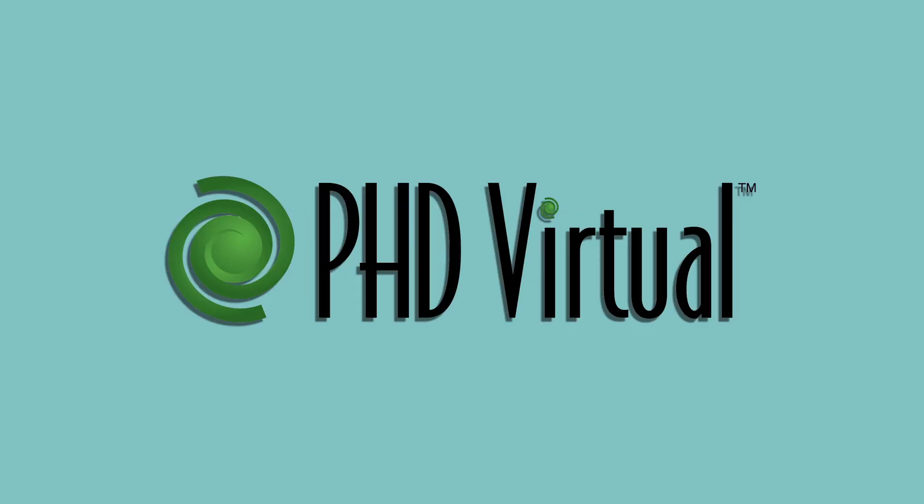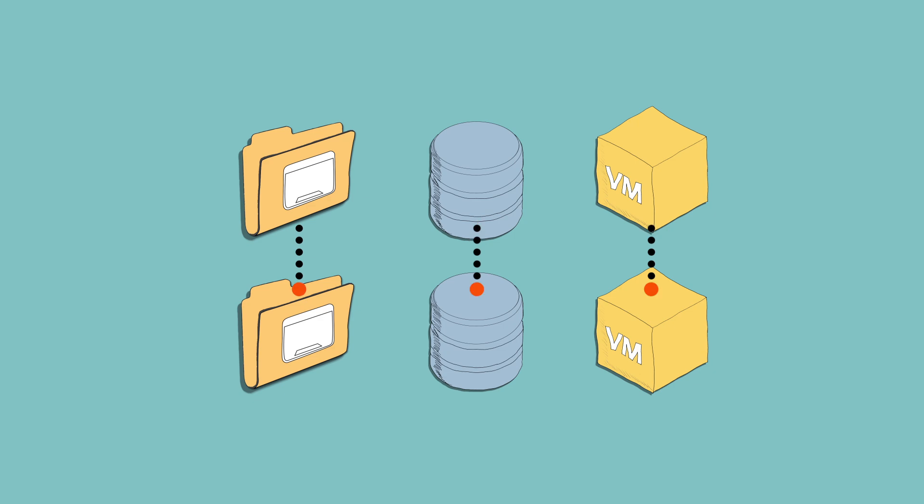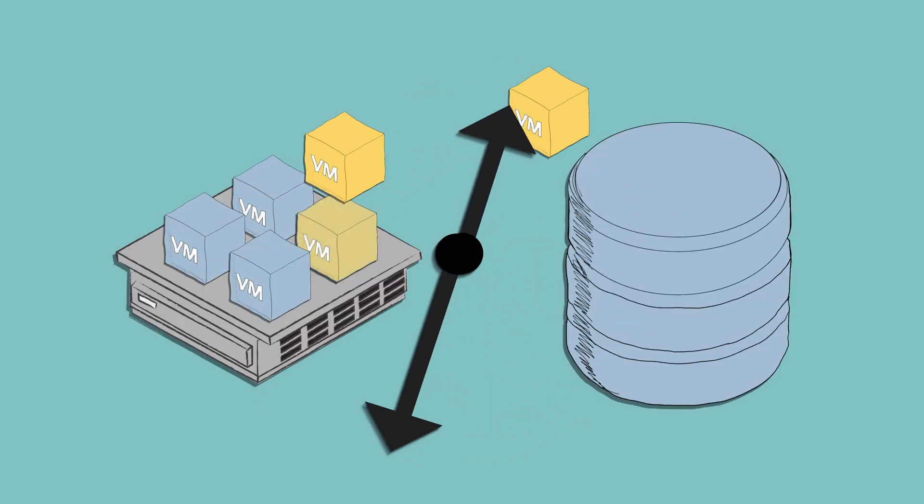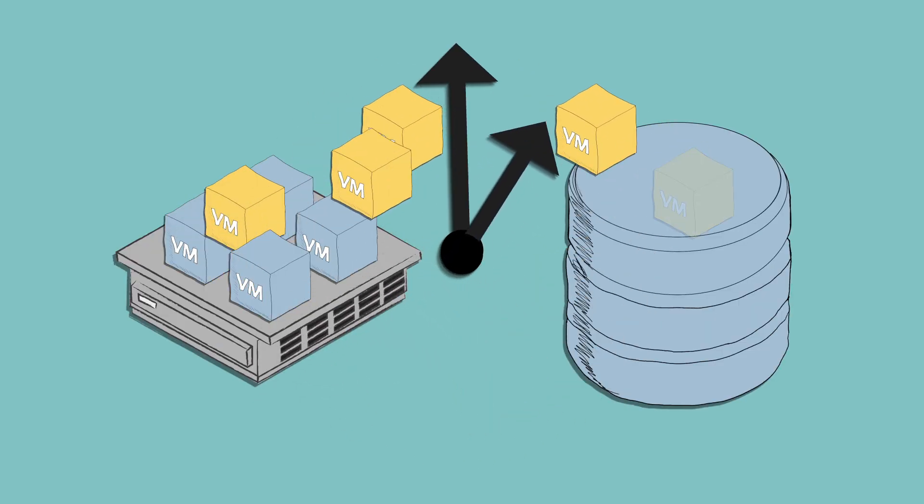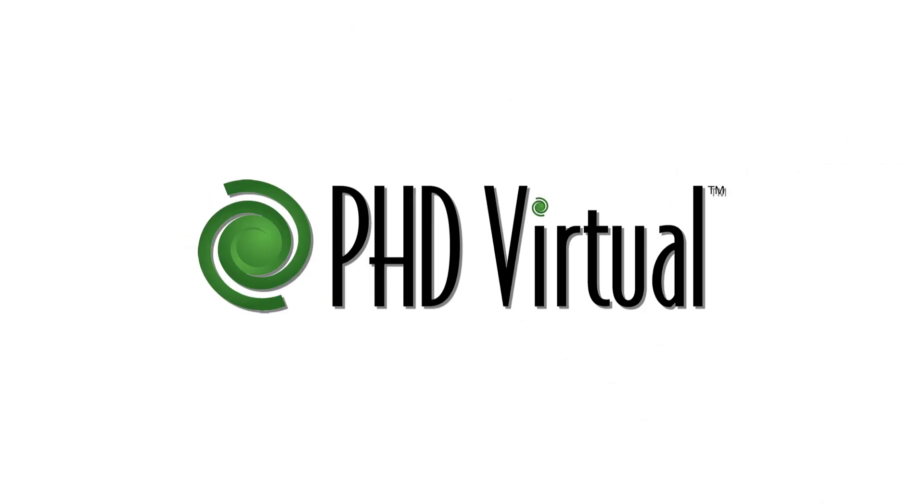So, what can PHD Virtual do for you? With PHD Virtual, you can take data protection for your virtual environment to the next level, getting faster, more reliable recovery without unnecessary cost and complexity. PHD provides this through the following technologies.